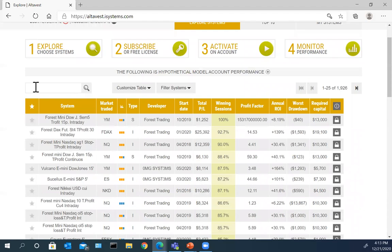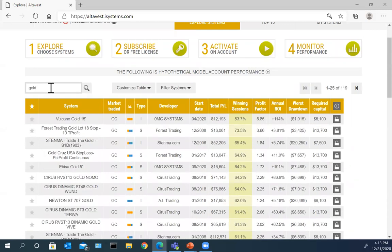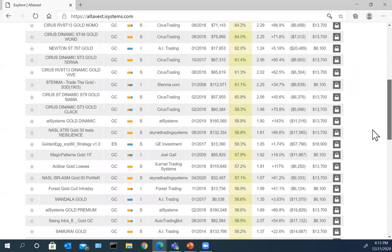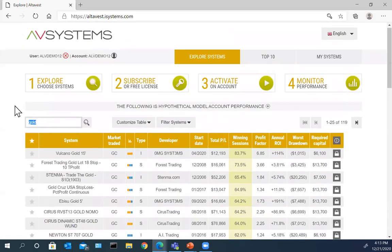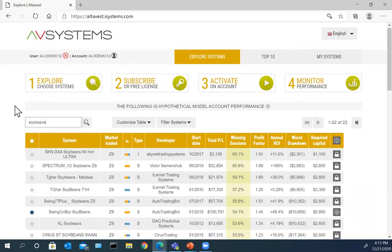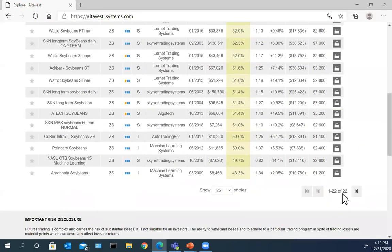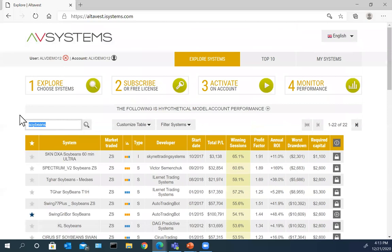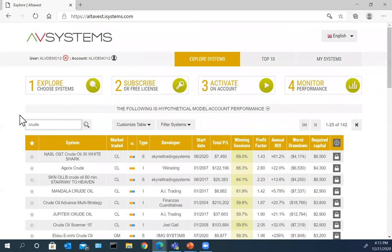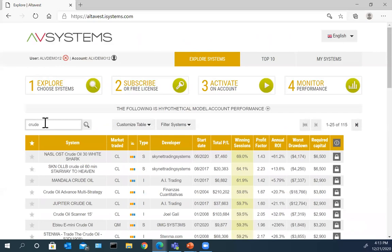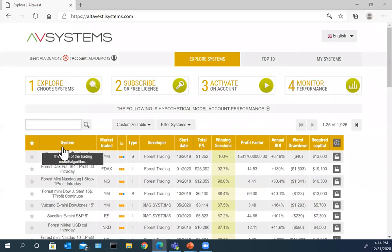A good way to start is to use this search field. If you're only looking at gold, just type in 'gold' and you'll see all 119 gold systems to choose from and sort through. Or maybe soybeans — here we are looking at soybeans, 22 systems to choose from. And let's look at crude oil — 115 systems. There are also currencies, softs, stock indices, and financials.